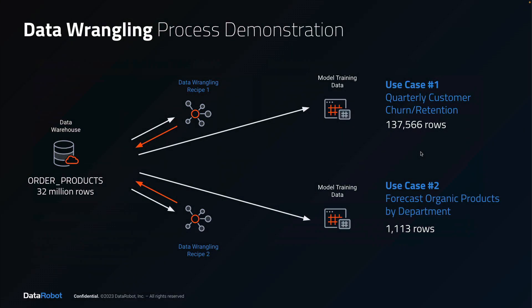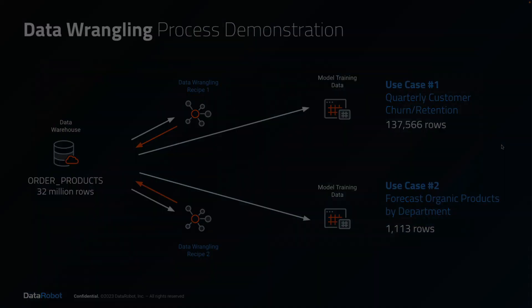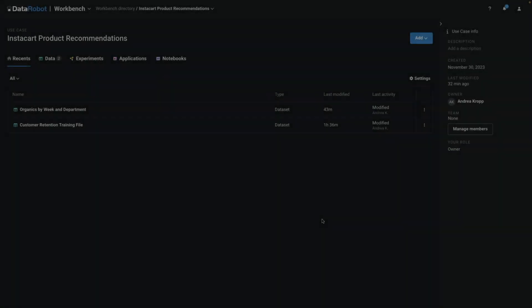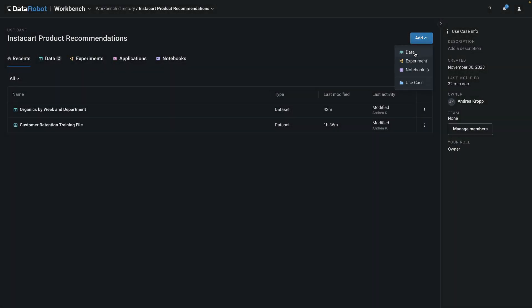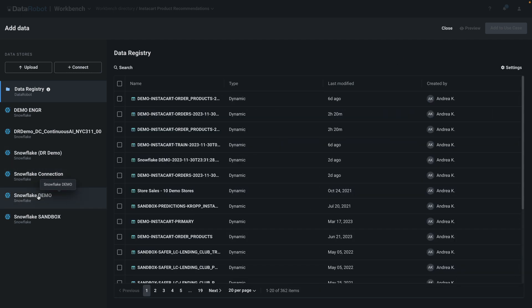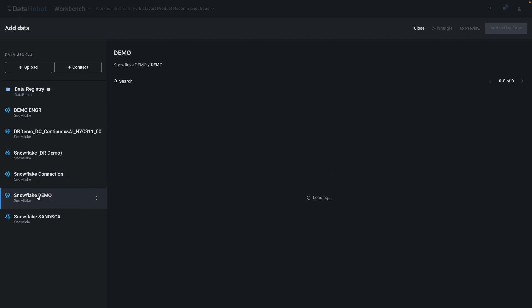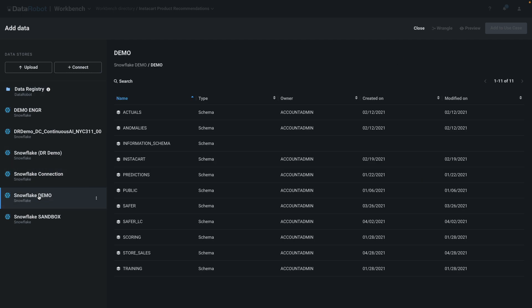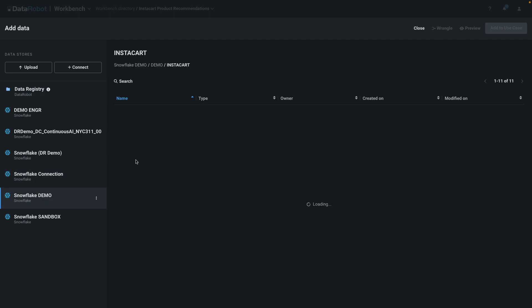The rest of this video shows data wrangling for two real-world use cases. It's not intended to be comprehensive across all possible wrangling operations. Both use cases have the same starting data, and our goal is to not move it out of our secure Snowflake environment.